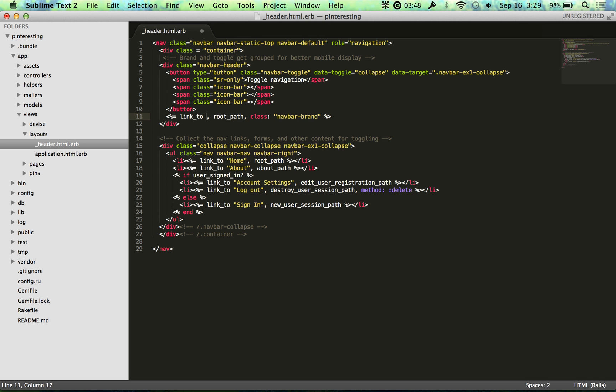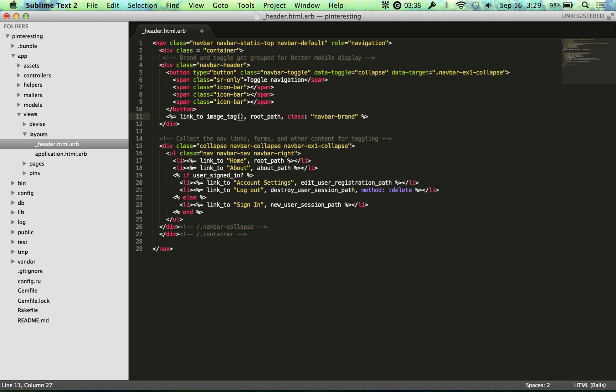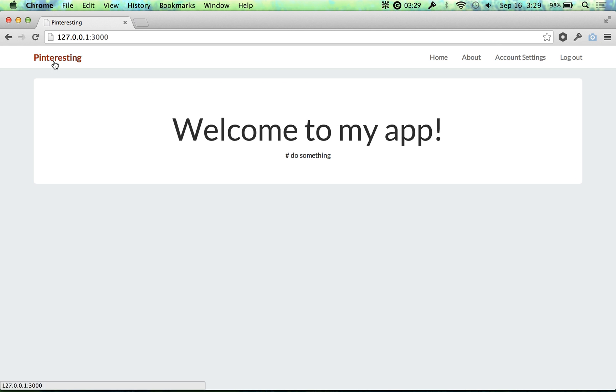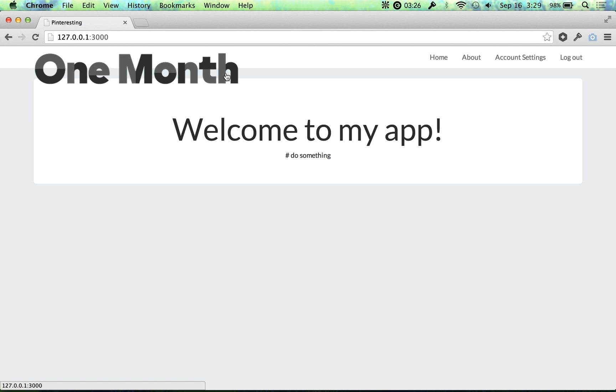And to do that, you use a Rails tag called image_tag. An image tag looks just like that, and I put my file name inside of the parentheses. So when I save this and reload my server, Pinteresting is now going to be replaced with the OneMonth logo.